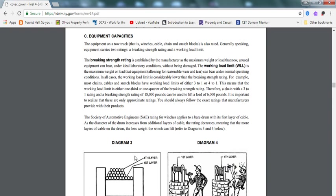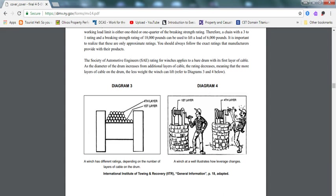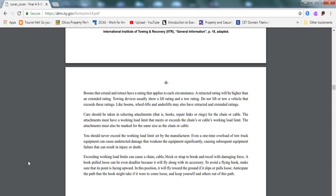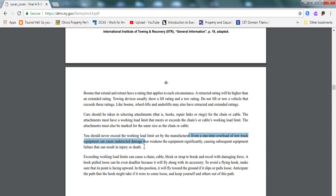You should note this: a retractable rating will be higher than an extended rating. Towing devices used to show a lift rating and a tow rating. Do not lift a vehicle that exceeds those ratings. Like booms, wheel lifts, and underlifts may have retractable and extended ratings. Even a one-time overload of tow truck equipment can cause undetected damage, weaken equipment significantly, causing subsequent equipment failure that can result in injury and death.